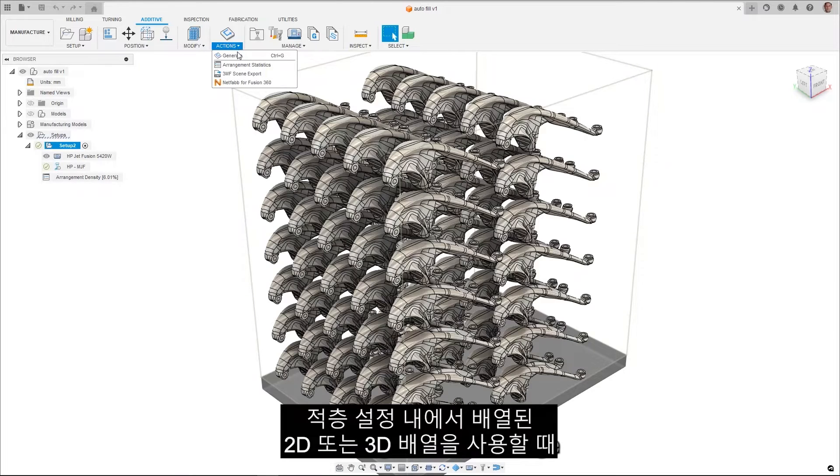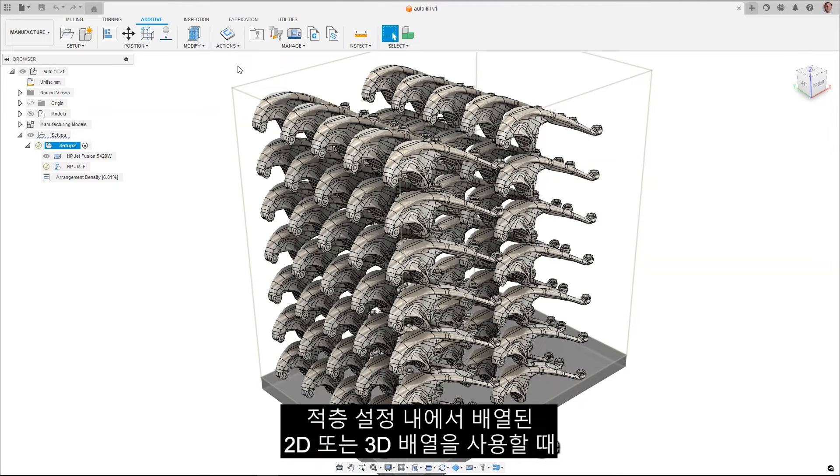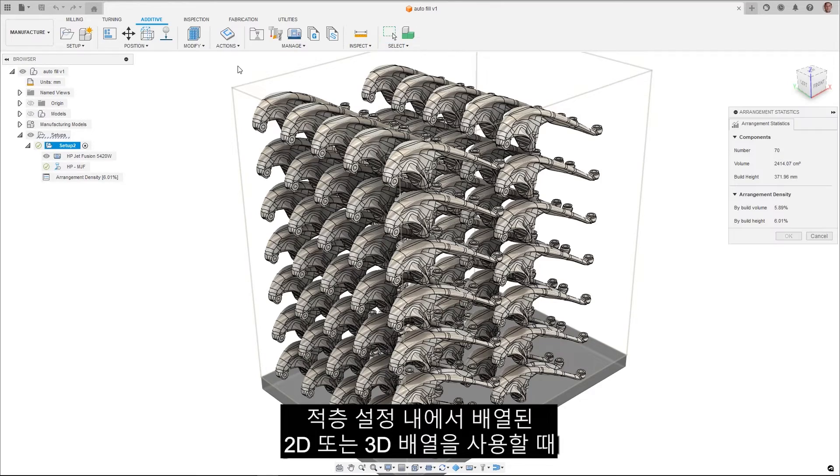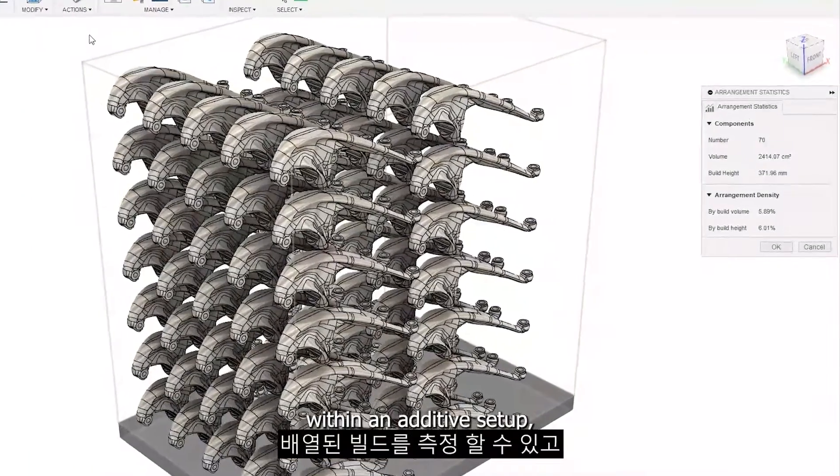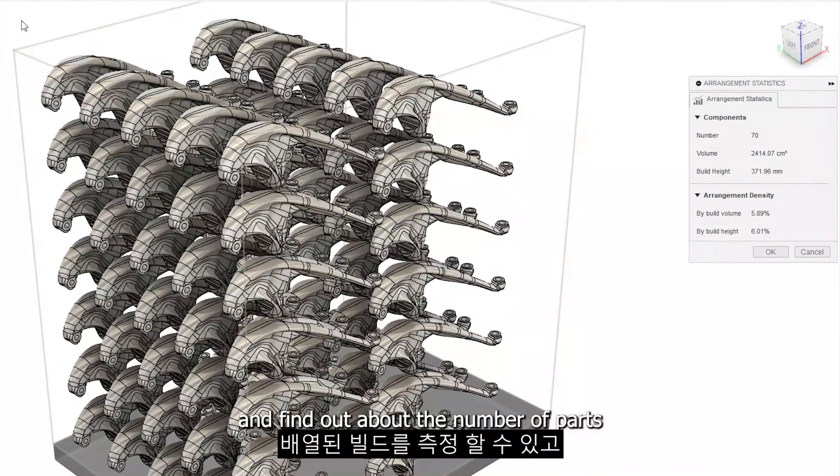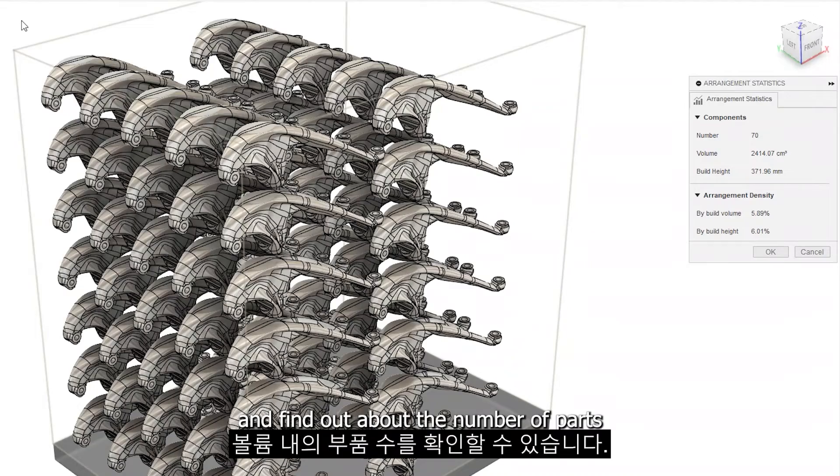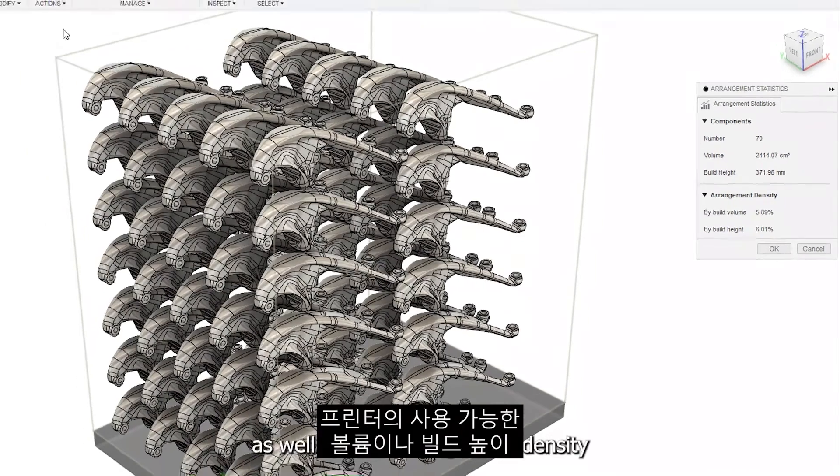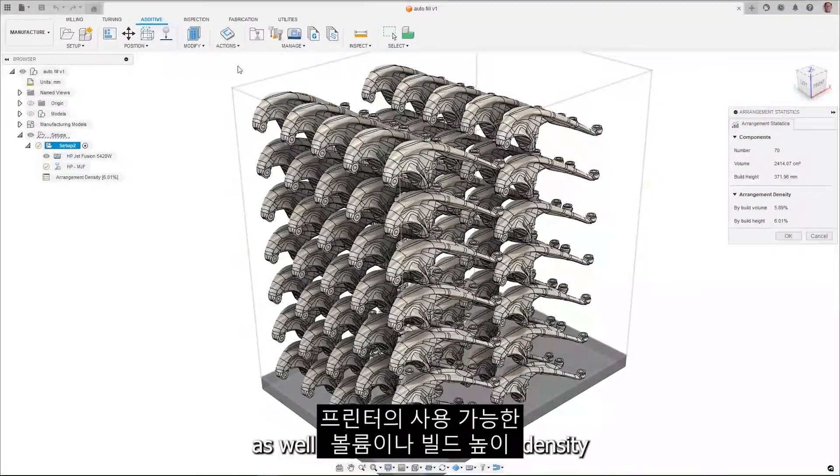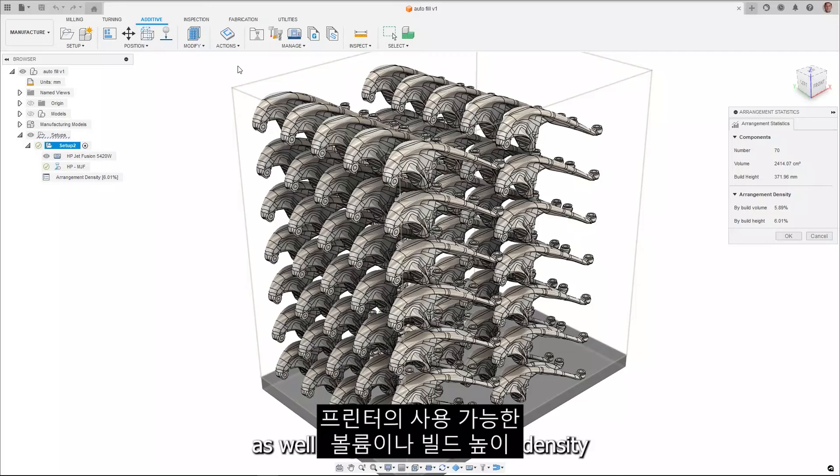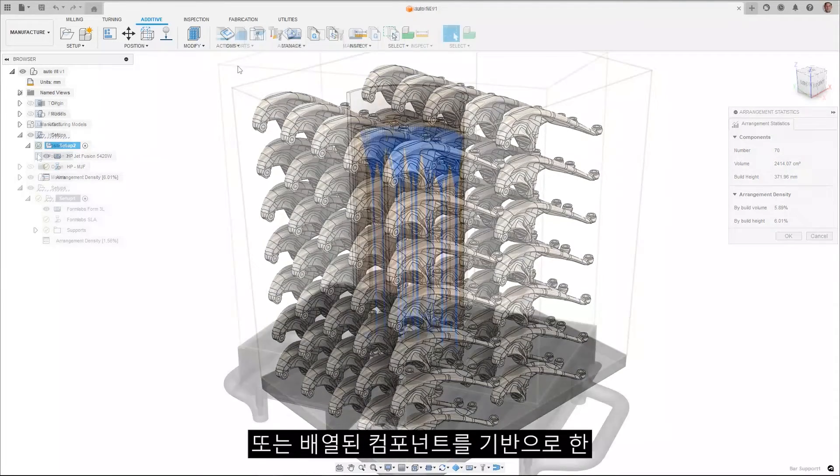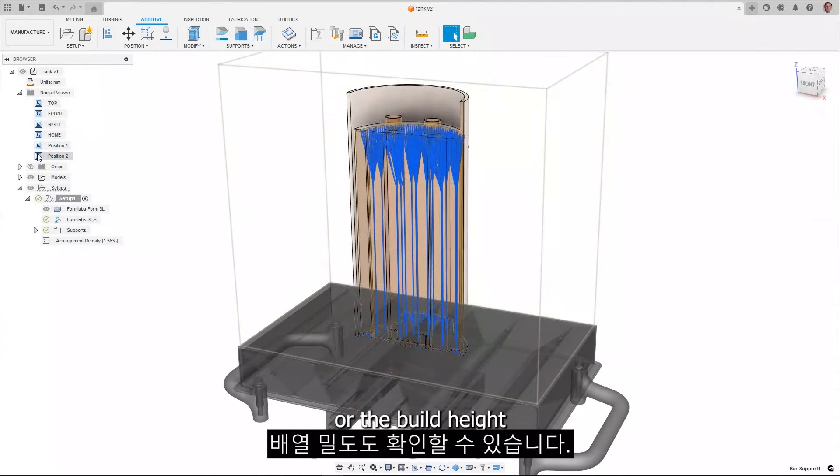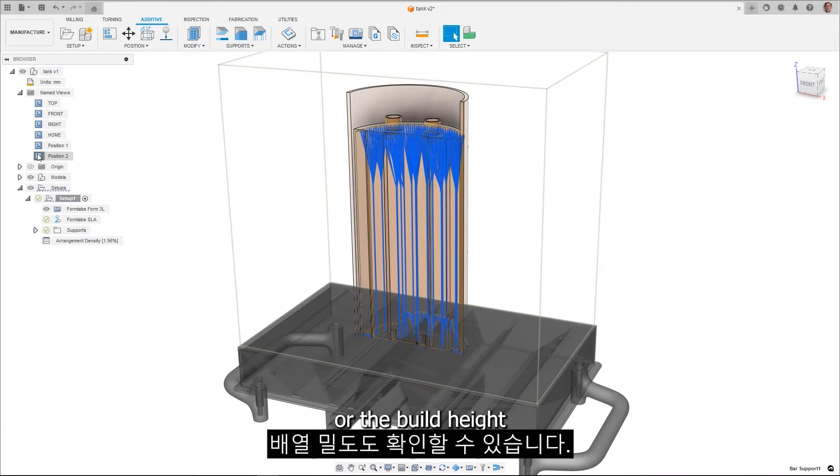When using 2D or 3D arrange within an additive setup, you can now inspect the build and find out about the number of parts within your volume, as well as your arrangement density based on the printer's available volume, or the build height, or your arranged components.